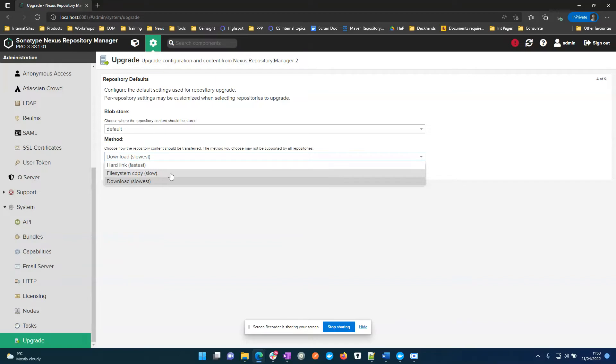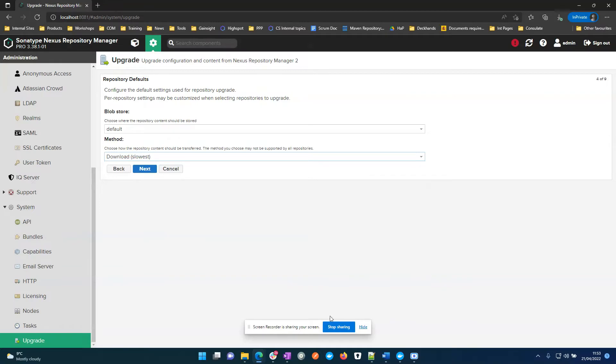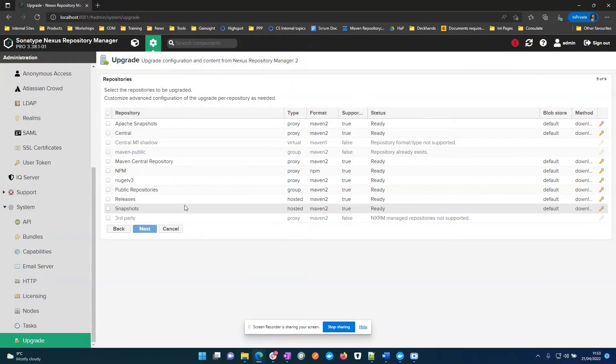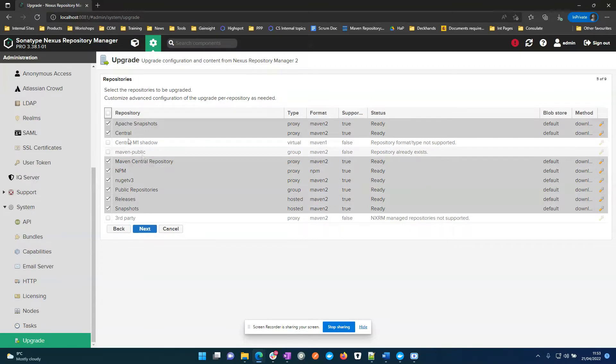Which Nexus would need access to Nexus 2 to be able to copy the files over, and then download where it's using HTTP. I'll select all the capable repositories.